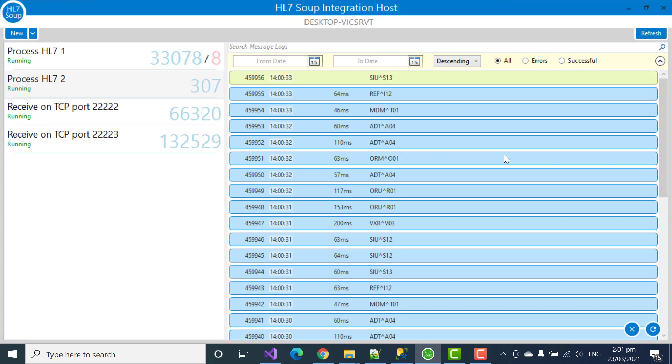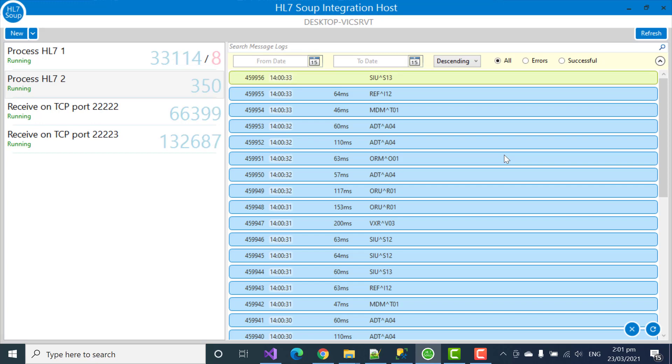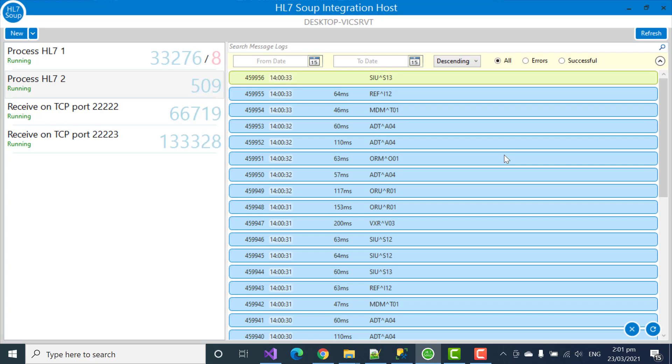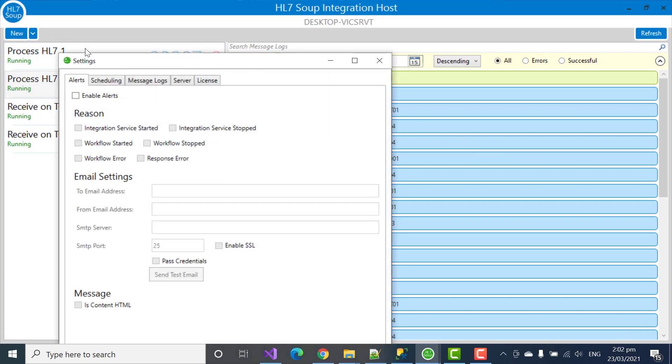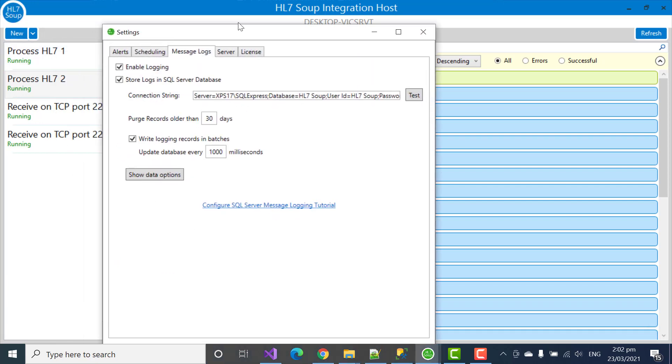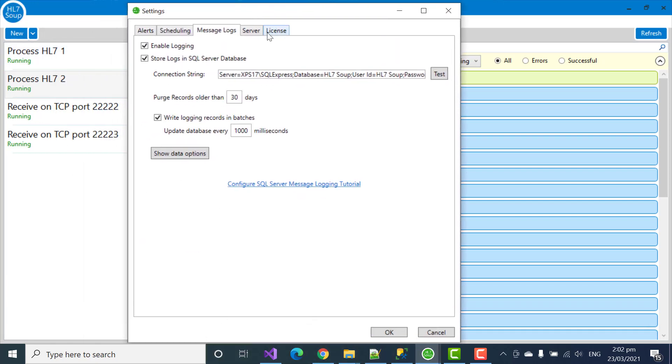And it's also important to understand that when you clear the logs, it doesn't actually delete the records from the database. All it's doing is shifting the data so that it's no longer visible to that workflow. So that leads me to the purging of the database and other important settings. So let's head back into the configuration, the message logs tab.